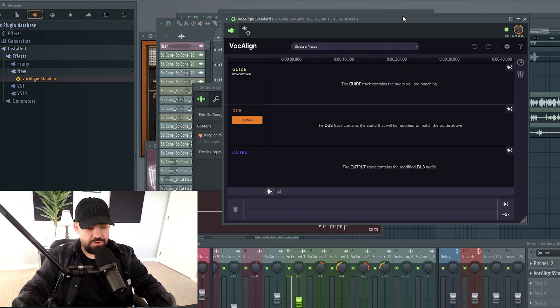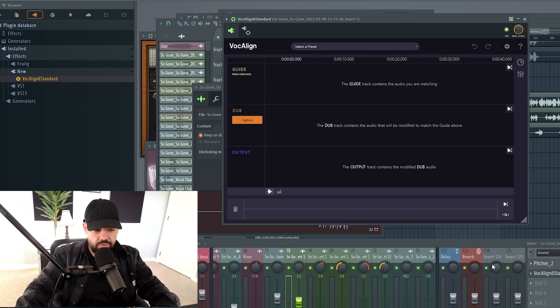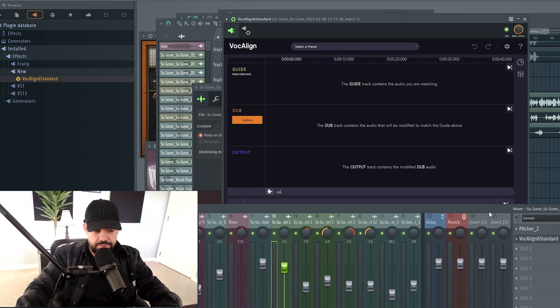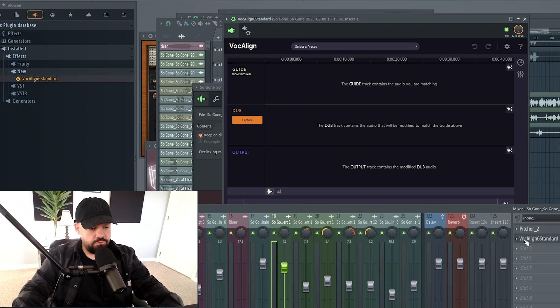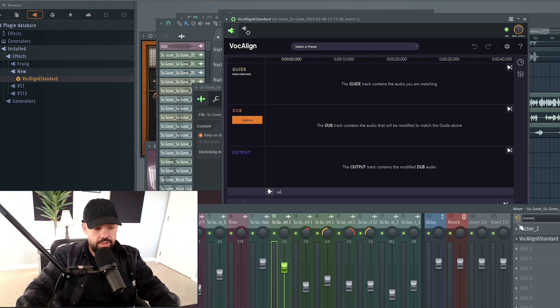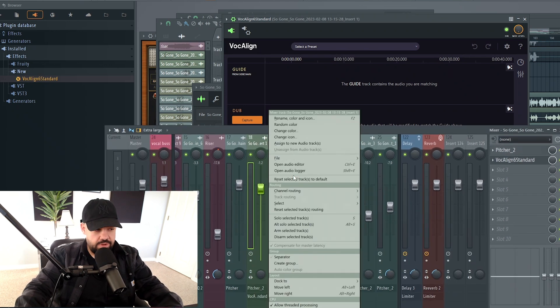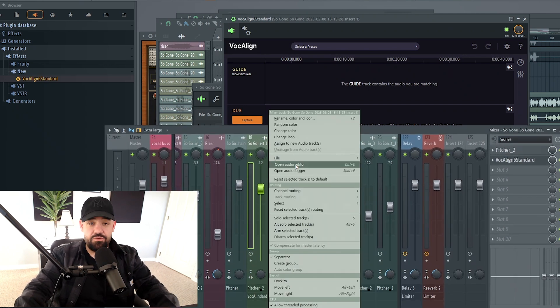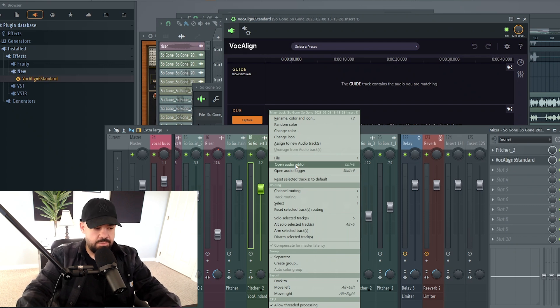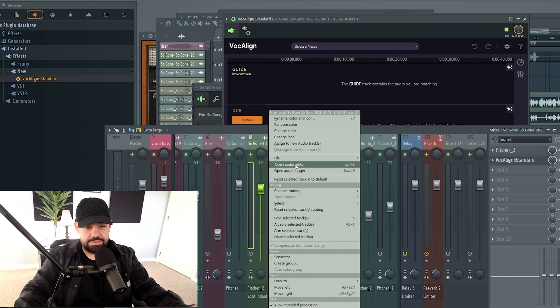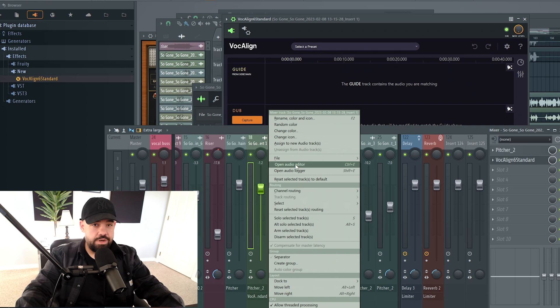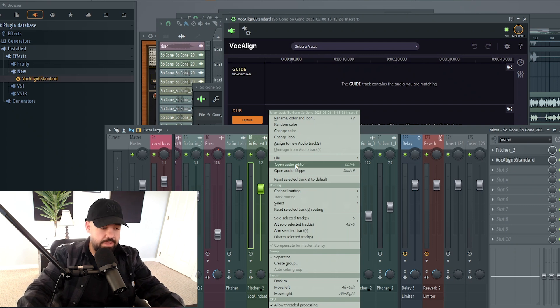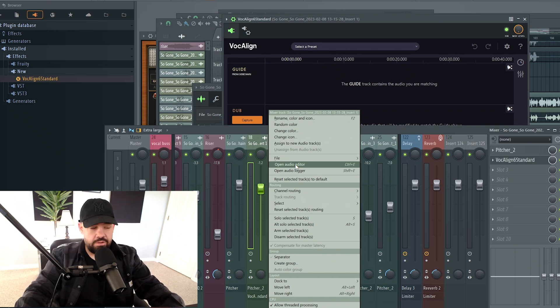Now what's cool about this in FL Studio is that you can create a template out of this. So let's say our template is Pitcher or Auto Tune, whatever you're using for tuning, and Vocaline. You can create an entire mixer track state after you've done those settings, so you don't have to do those annoying settings again, besides sidechaining to this track, where actually you could create a mixer template as well, and everything could be sidechained, and all these settings could be in there.